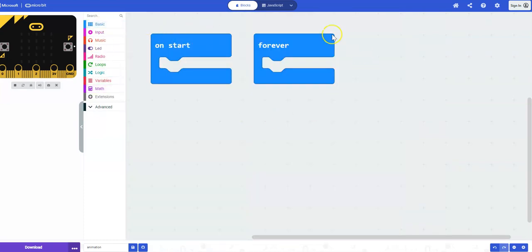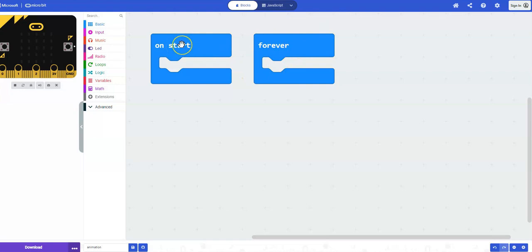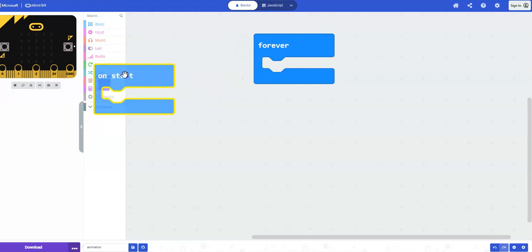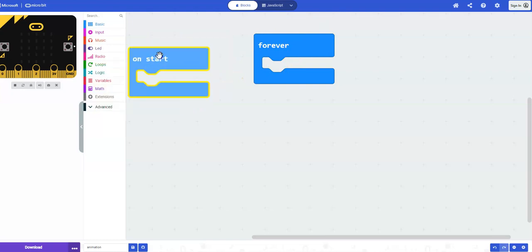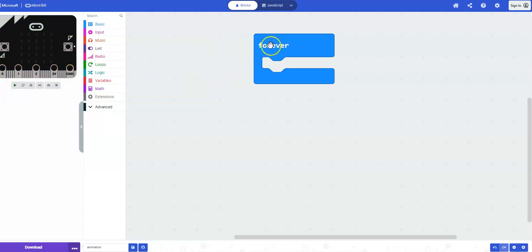And actually, when you open a new project, there are two blocks that are already on the screen. So let's actually use the one from the basic drawer, which is called forever block. We're going to get rid of the on start block. To get rid of the on start block, you can drag it to the left to the trash can or you can right click and select delete block.